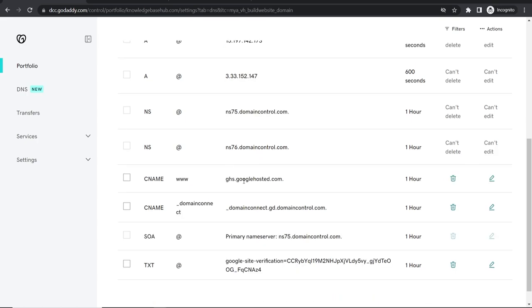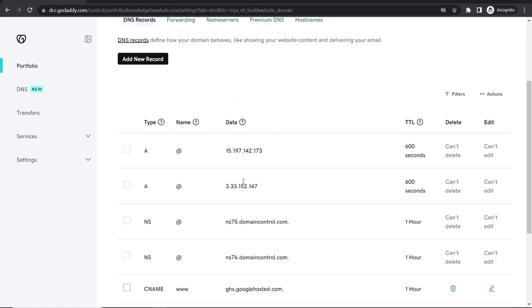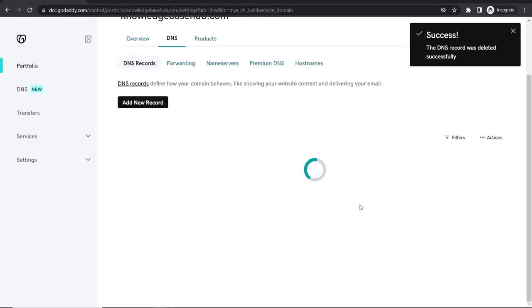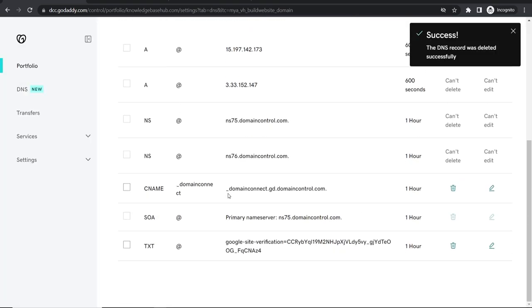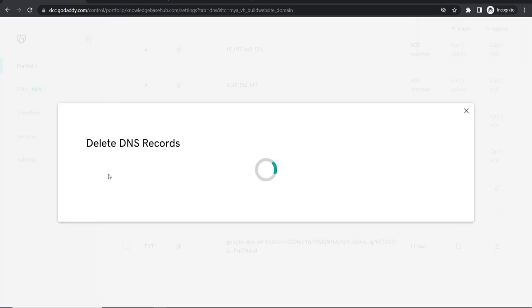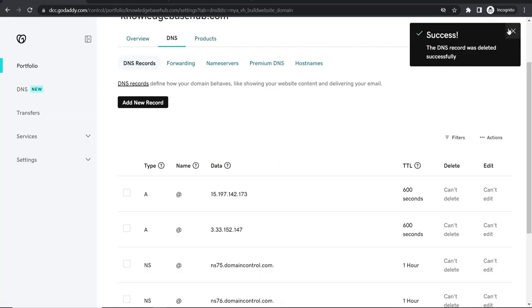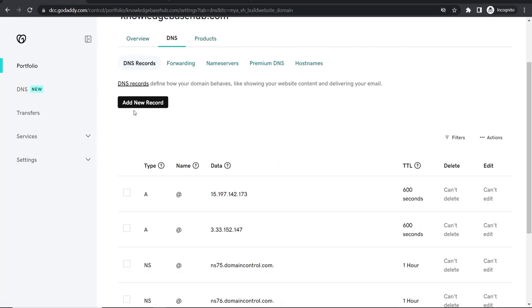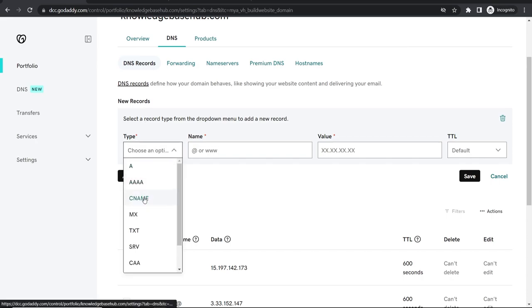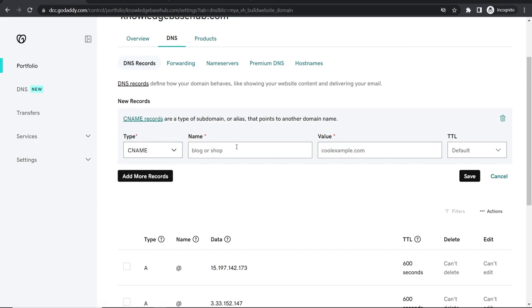Now what we're going to do we're going to go ahead and delete any other CNAME records. So delete. So that one was deleted. The second CNAME we're also going to delete. Okay so now we've done that we're going to add a new record. We're going to choose type CNAME.